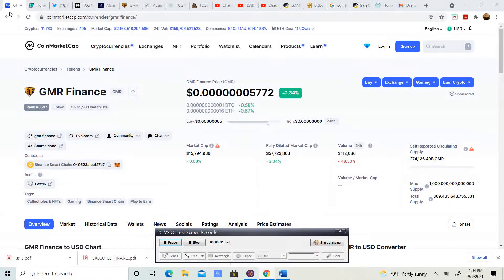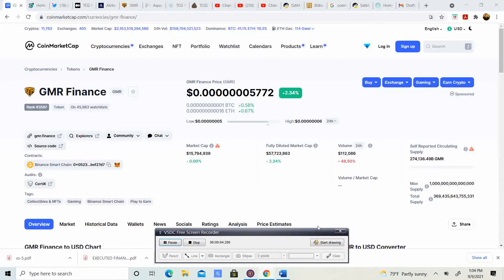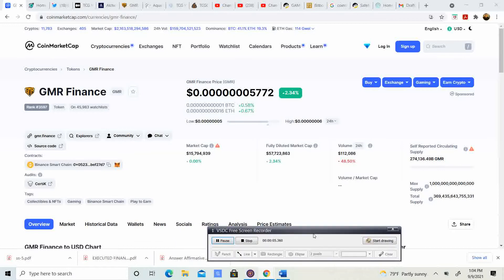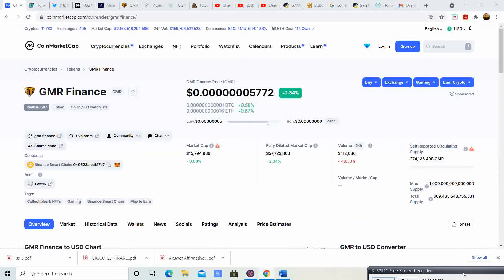Welcome back to Crypto's Rich Boy. Today in GMR we got some updates, but before we do guys, go ahead and like the video, subscribe to the channel and let me know what you guys think in the comment section down below.